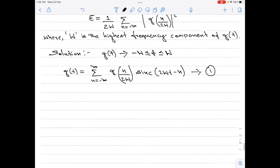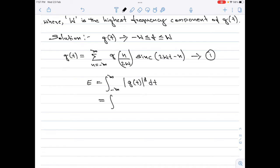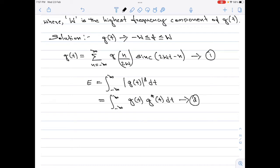Coming back to the numerical, let me now write a generic expression for the energy of the signal g(t). It is given by energy E equals integral from minus infinity to plus infinity of the magnitude square of g(t) dt, which can also be written as integral from minus infinity to plus infinity of g(t) into g*(t) dt, where g*(t) represents the complex conjugate of the signal g(t). Let me call this equation 2.